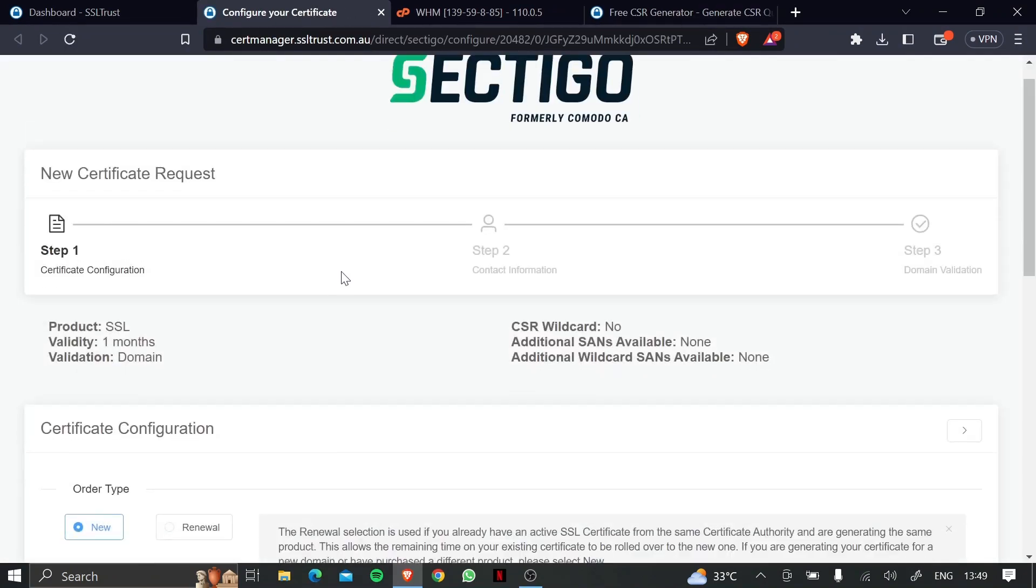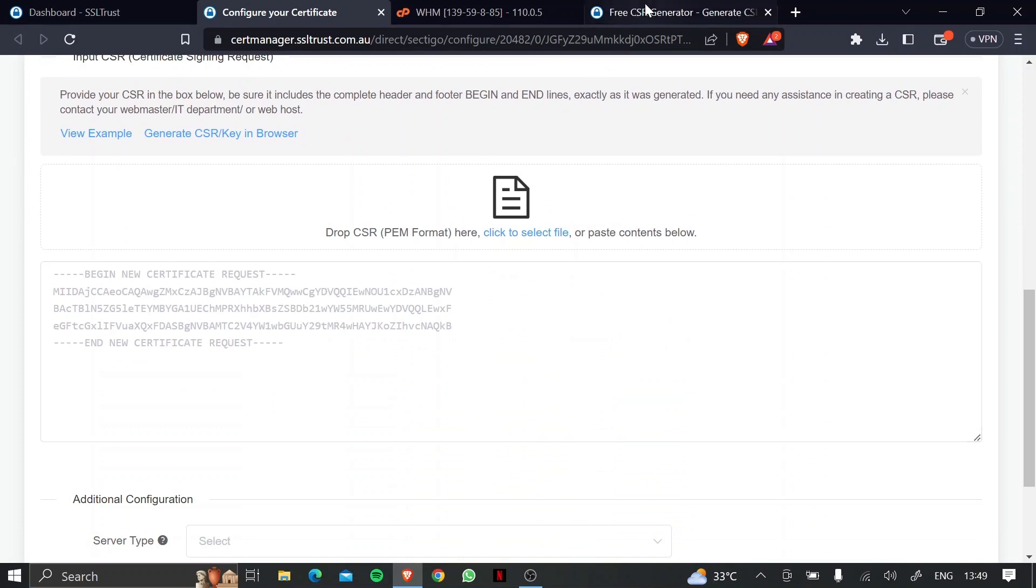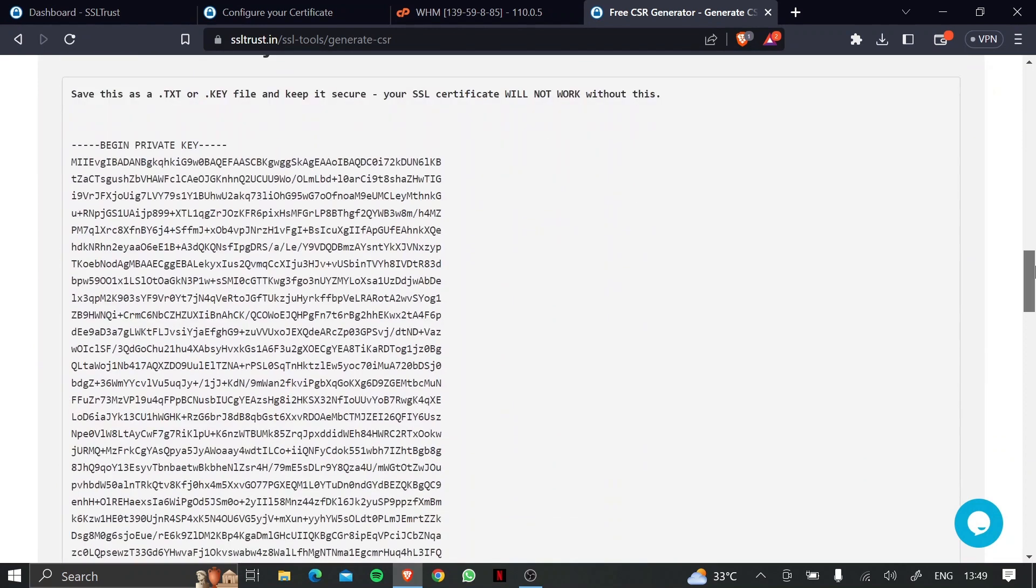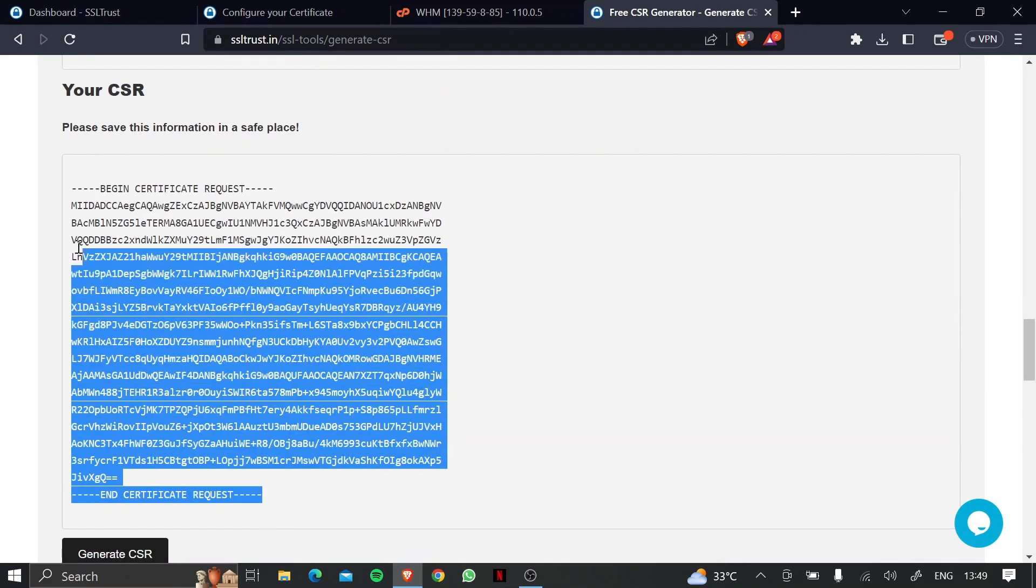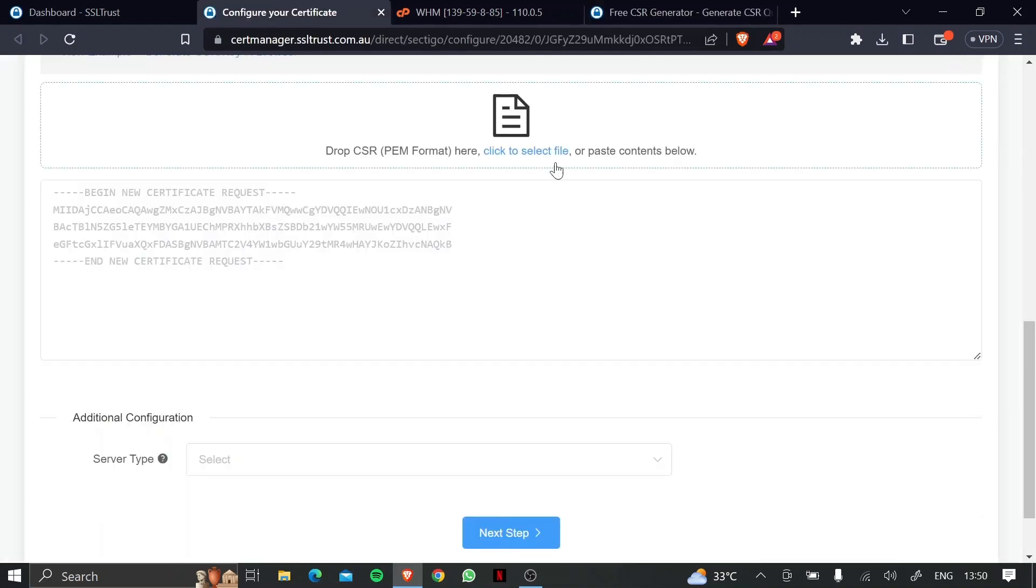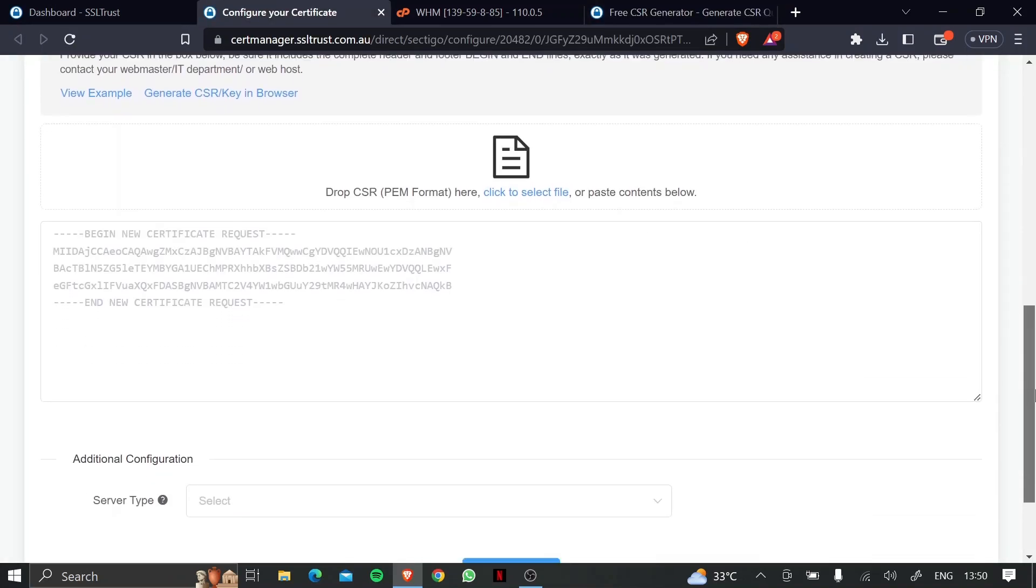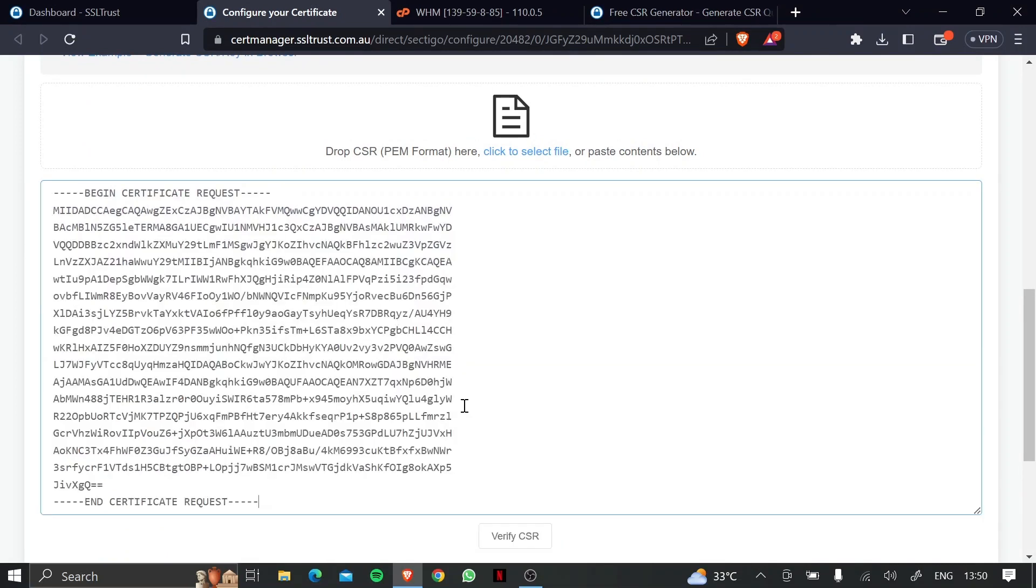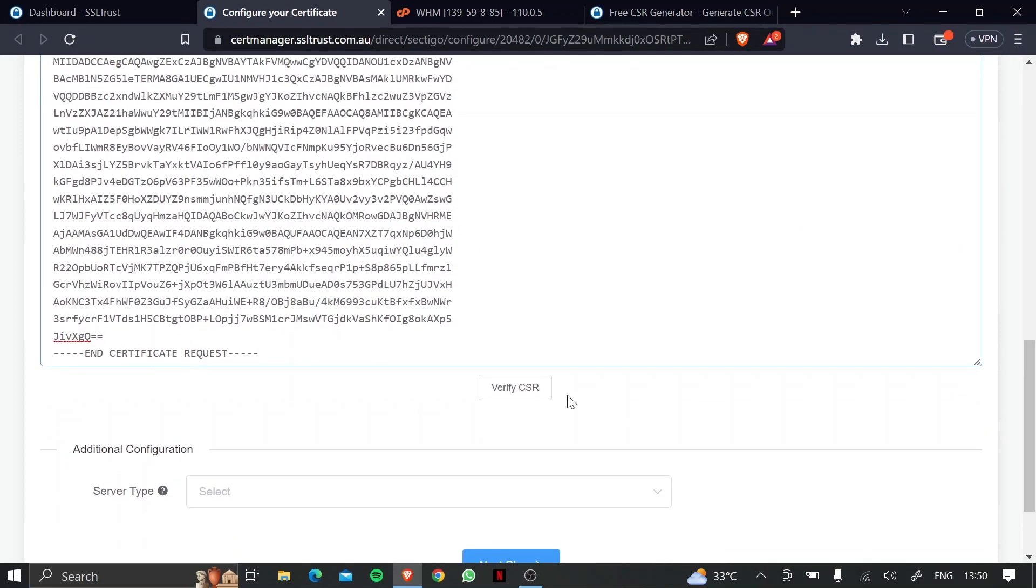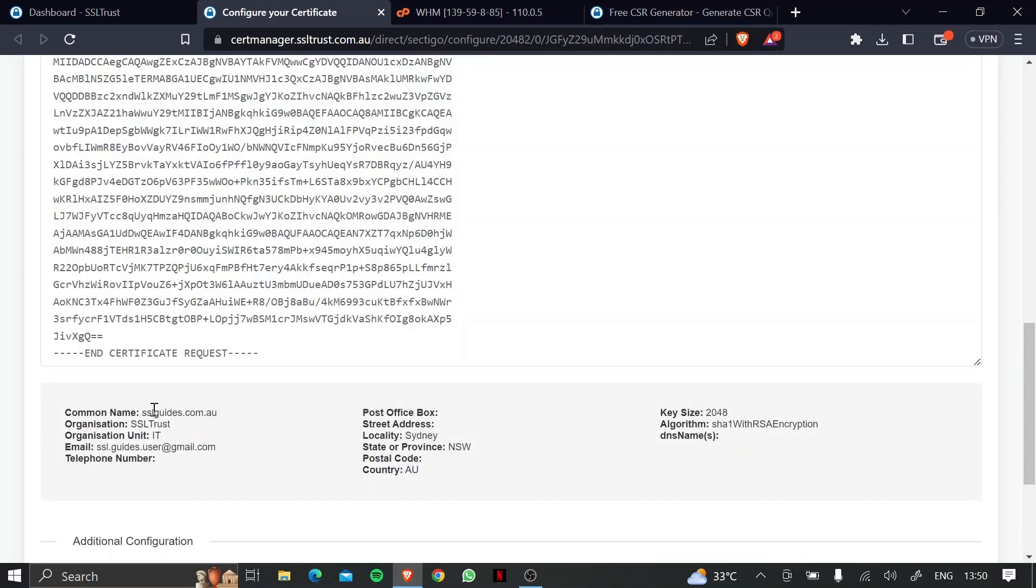Scroll down, and now head back to the page where we generated the CSR, scroll down, and copy your certificate signing request, from the very start to the very end, including all the dashes, and then head back to the configuration window, and paste it right here. Scroll down, click on verify CSR, and if these details look just like you inputted, then we're good to go.